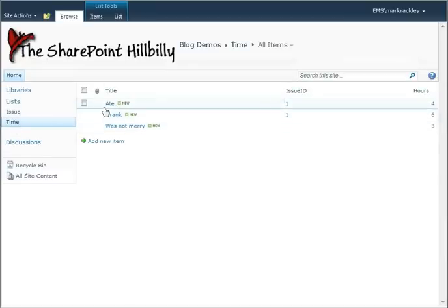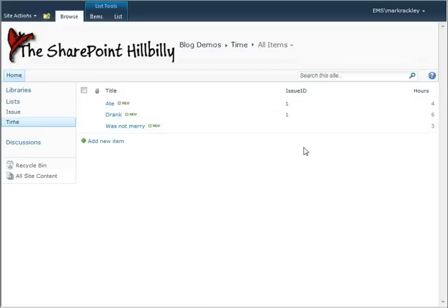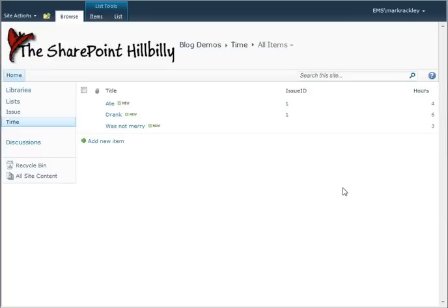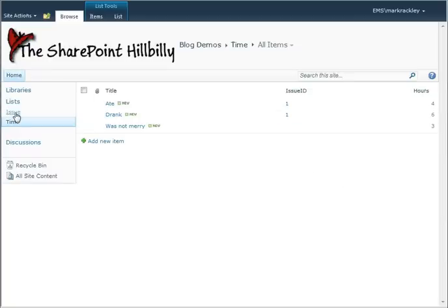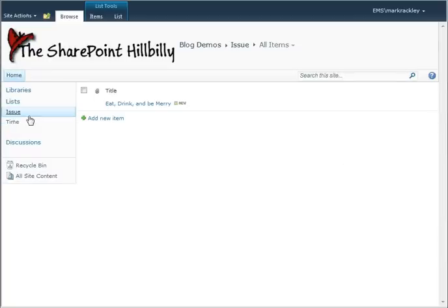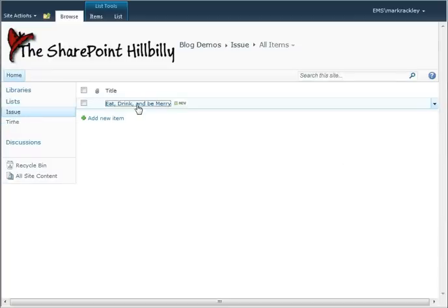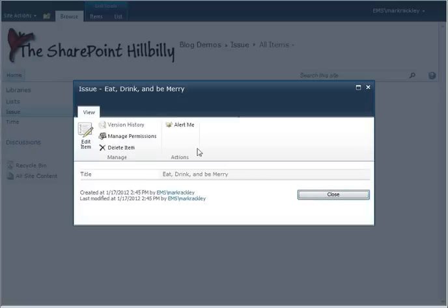If you see, our first two entries are associated with our issue, and the third entry is not associated with anything. So what we want to do now is set up the default display page for issue so that when we view it,